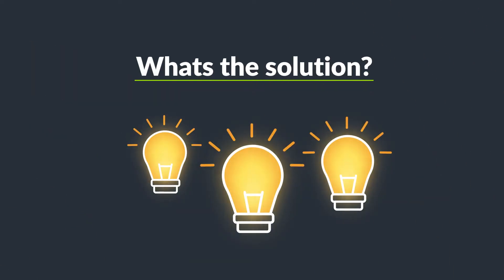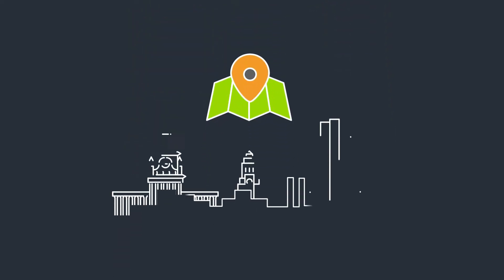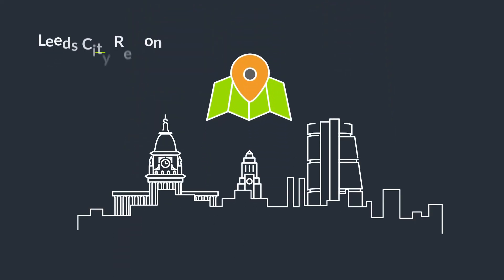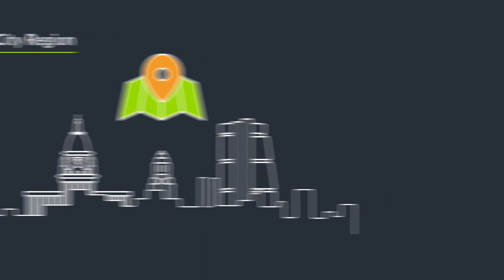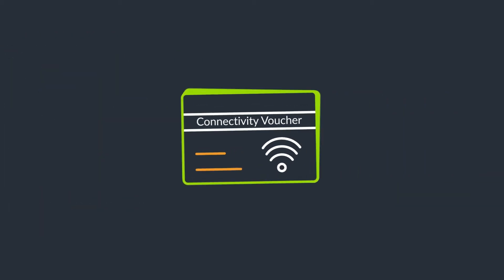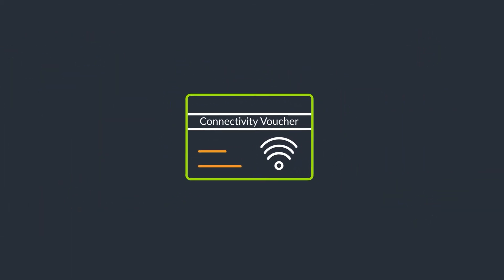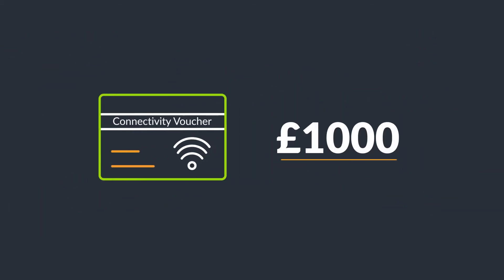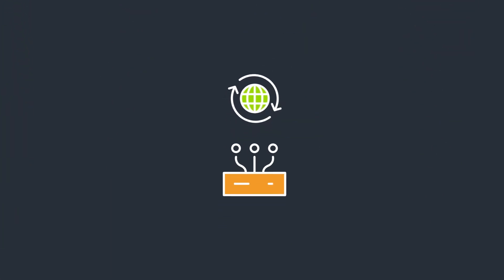Digital Enterprise offers a solution for all eligible small businesses based in the Leeds City region. Our connectivity voucher can provide small businesses like you with a £1,000 grant towards upgrading your digital connection.